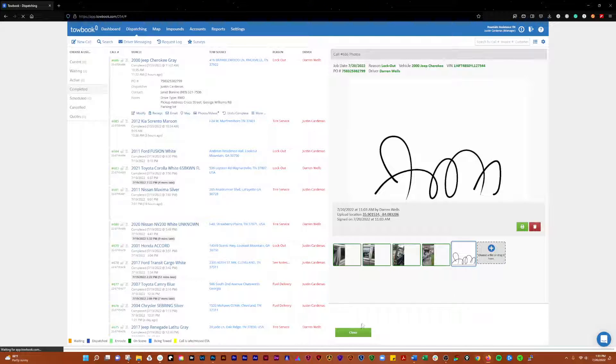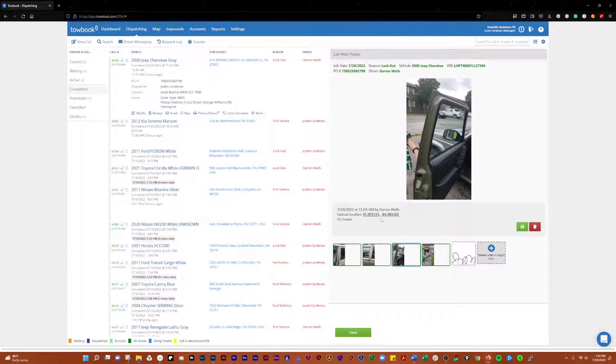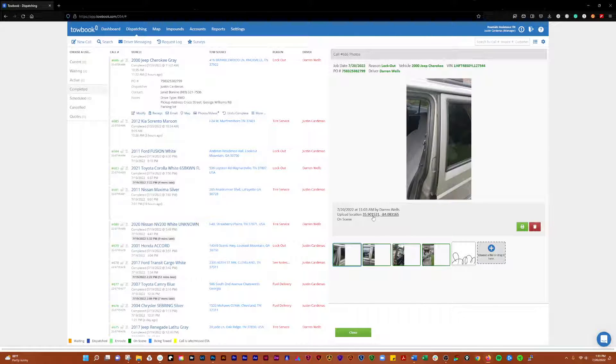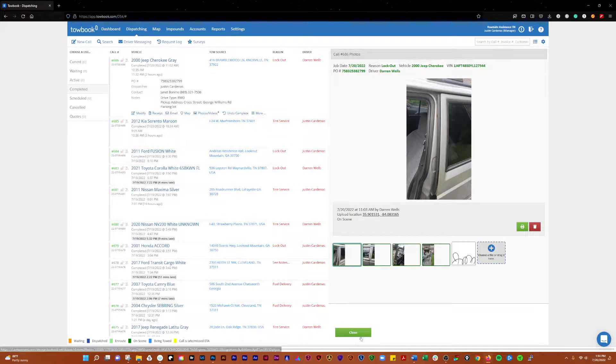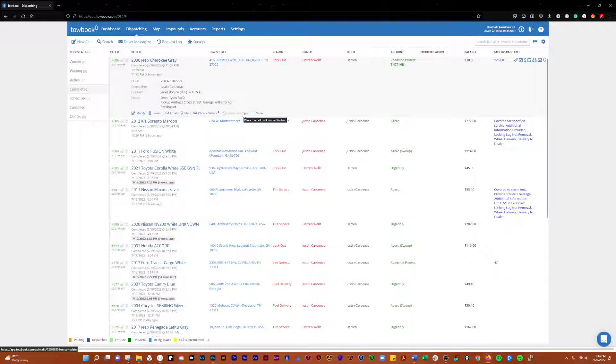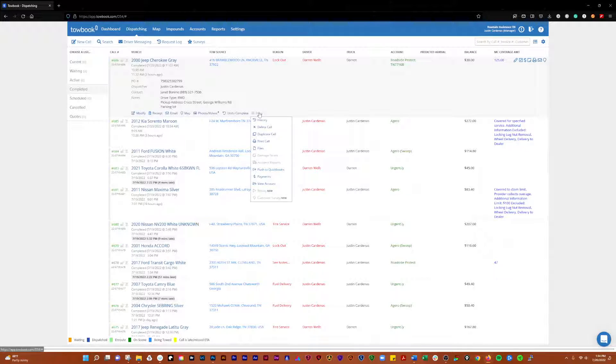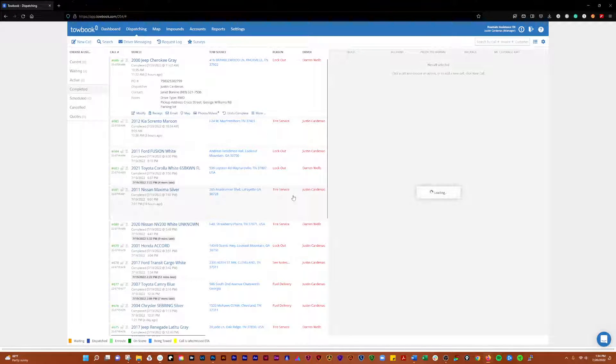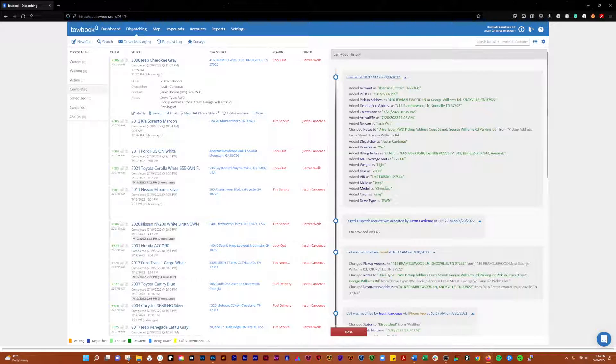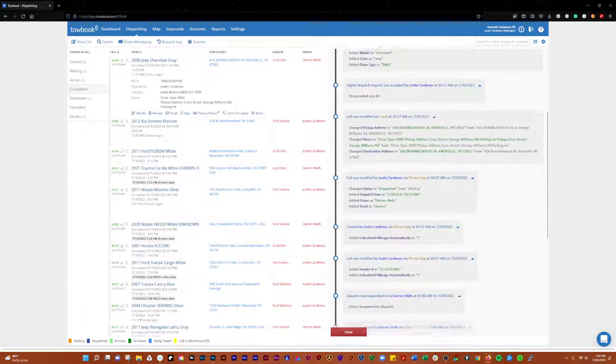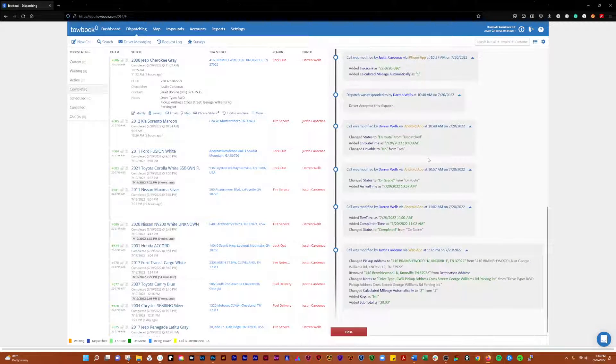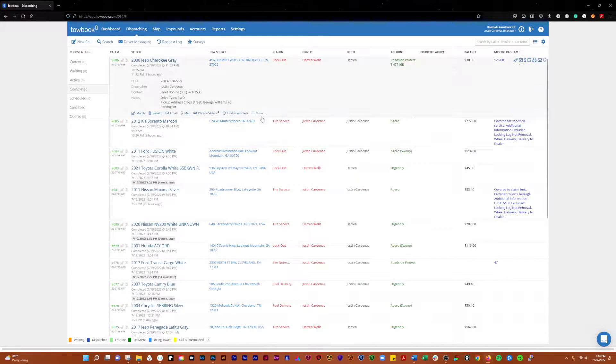All of the photos have GPS tags in it, so that shows that we were there and we did do the job. I'm not going to undo complete the job, but if you needed to for some reason, you could do that there. You can look at the history of the call. This will show you when it was created, how it all came in and everything. It'll show you the whole history of everything that happened on that call.